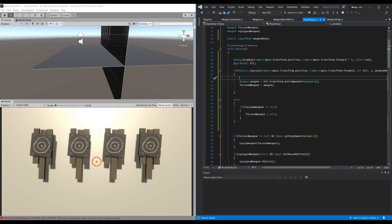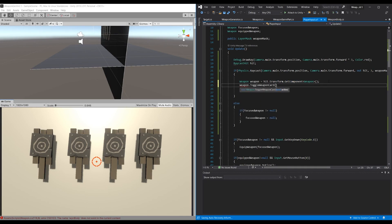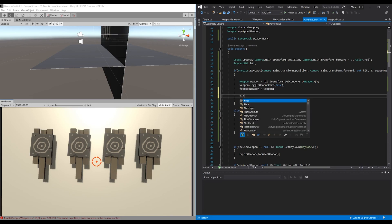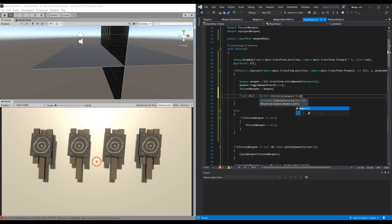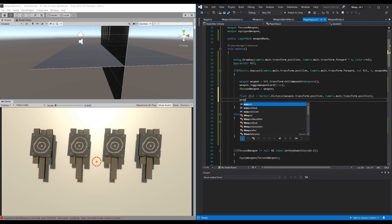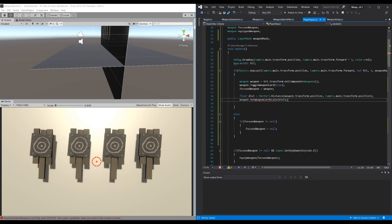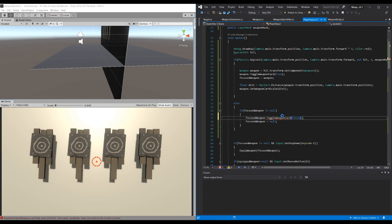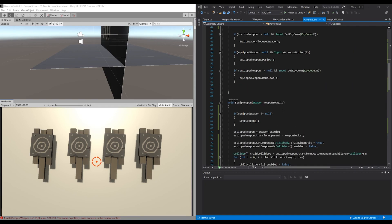Back in Player Input we call these methods. As soon as our raycast hits a weapon, we call weapon.ToggleWeaponCards(true) to enable the card, and we do a distance check — Vector3.Distance between the weapon transform position and Camera.main transform position — then call weapon.SetWeaponCardScale with that distance. And when we no longer have a focused weapon but had one previously, we call ToggleWeaponCards(false) to turn the card off again.